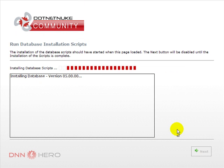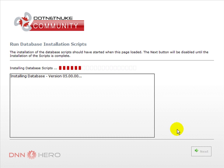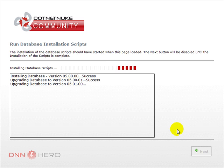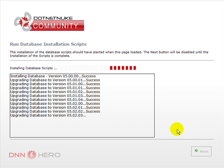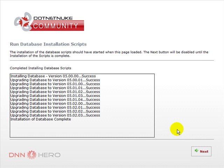So, here you can see the installation is getting started. It's running the scripts. It's creating the database. Okay, so it says that it's completed. Let's click next again.